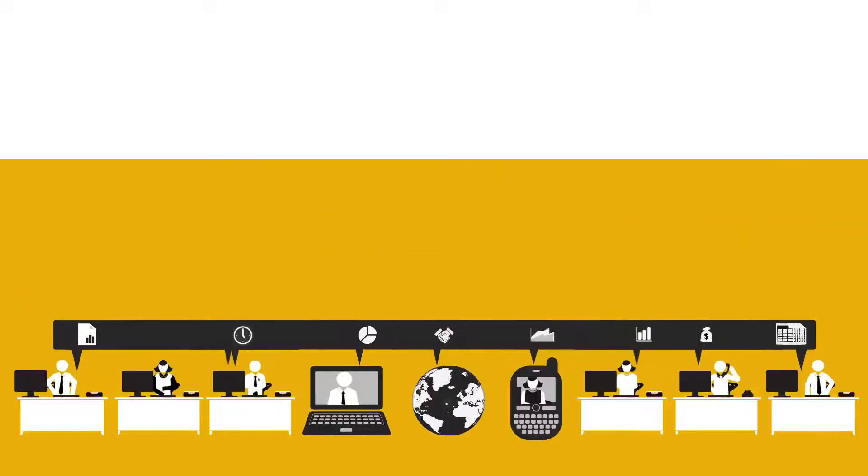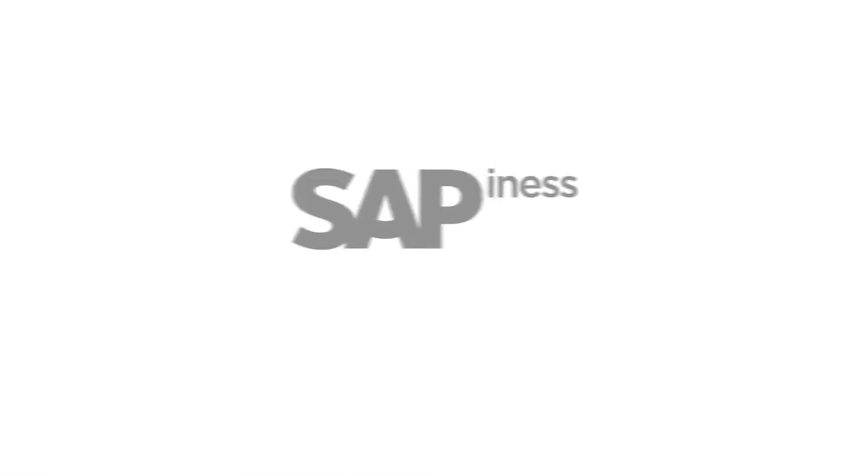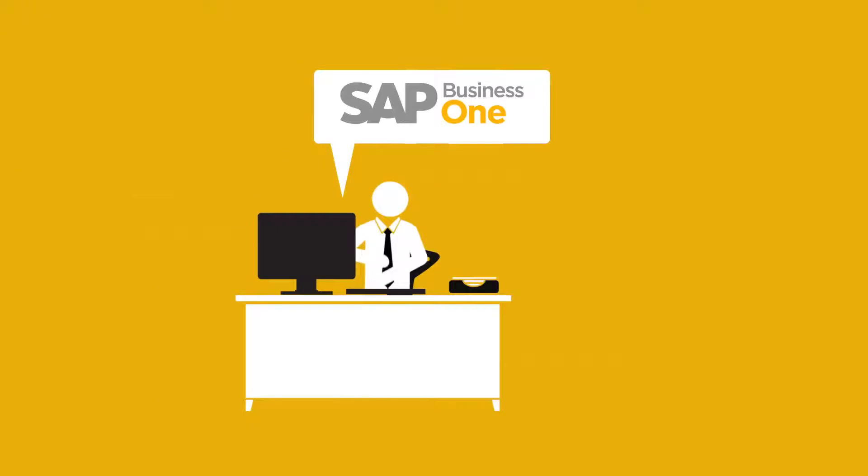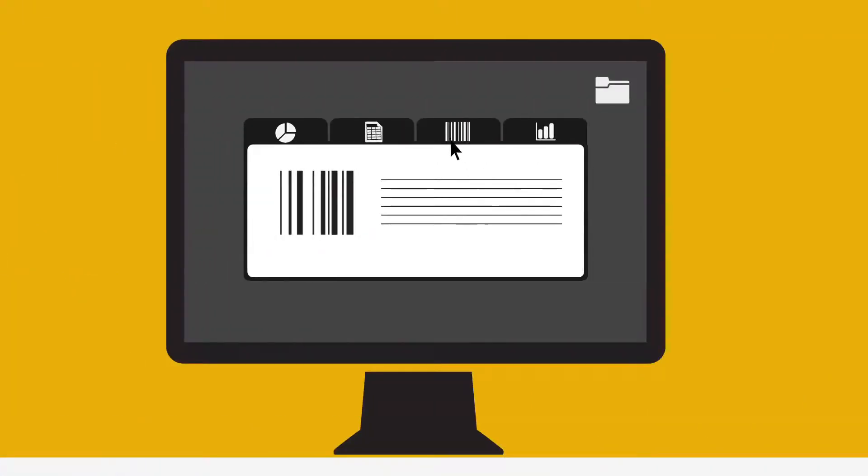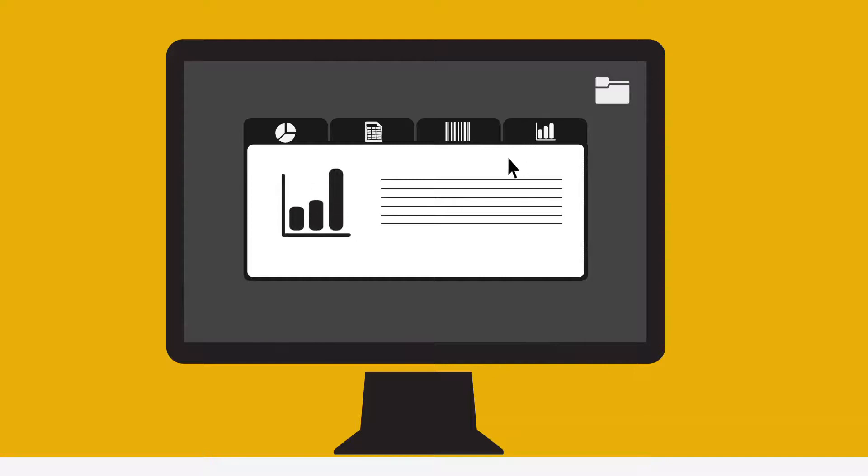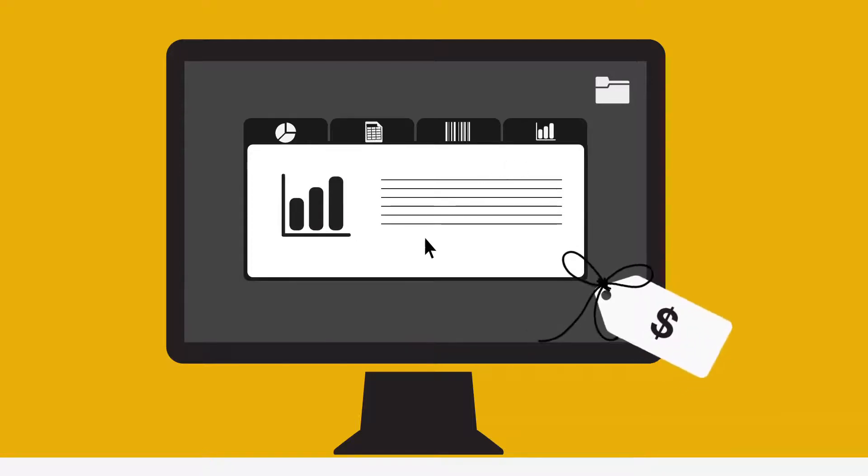Well that's exactly the idea behind Business One from SAP. It's a complete, integrated solution designed exactly for small businesses. It gives complete visibility and control over all facets of your organization at an affordable price.